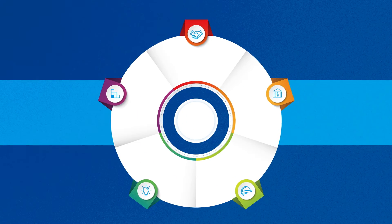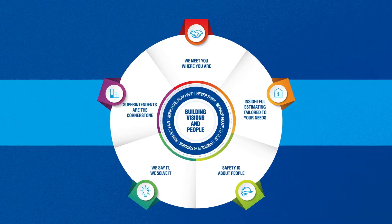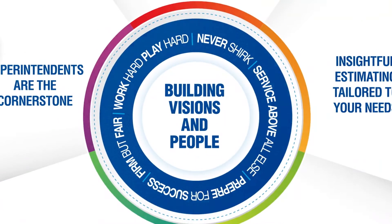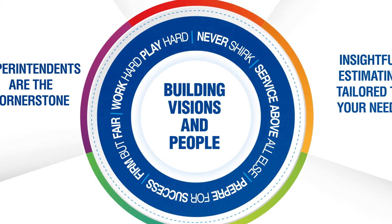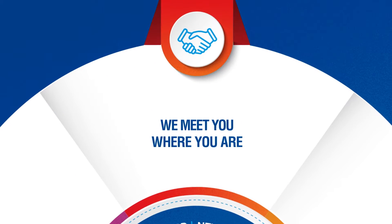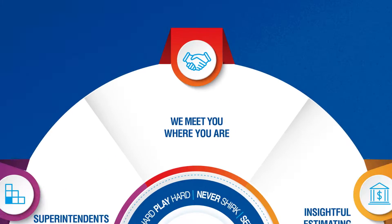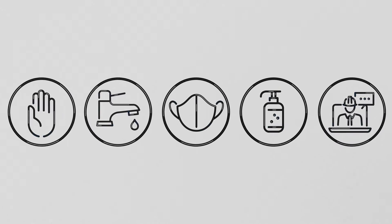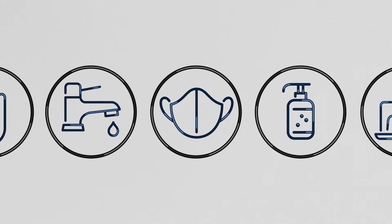We know you have questions about how we protect your employees and ours on the job site. At C.E. Floyd Company we're here to meet you where you are. We've made some changes to our operations to keep everyone safe and healthy.